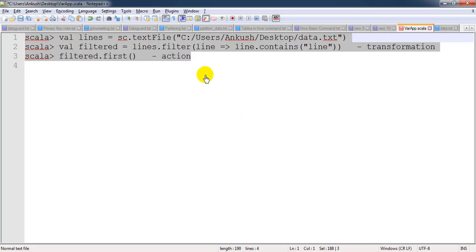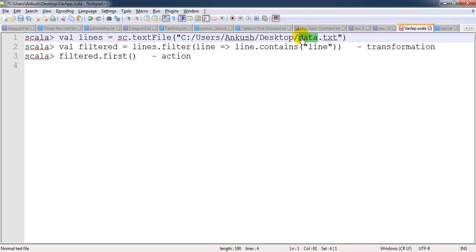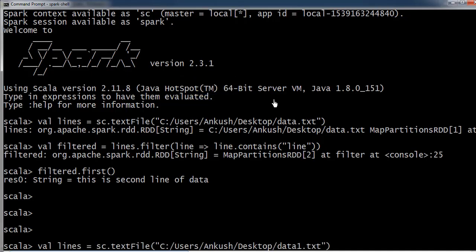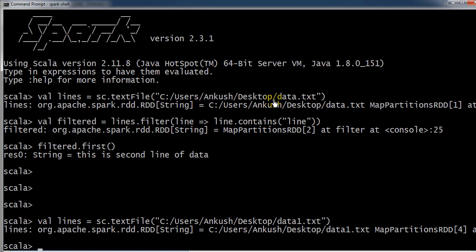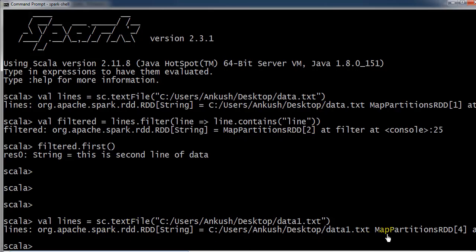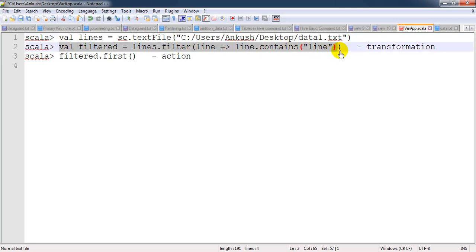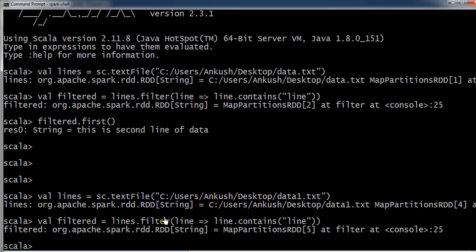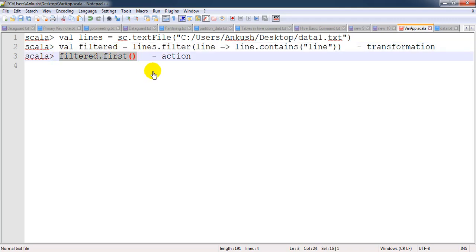One more thing I want to highlight: if I provide a wrong file name here, like data1.txt which does not exist, it still does not throw any error at this stage. This is because unless and until we call the action, the transformation will not happen. So we have loaded a file that does not exist, but still we have not received any error message. Now let's call the transformation — still no error. Now I am going to call the action, which will check the DAG and refer to all the transformations.